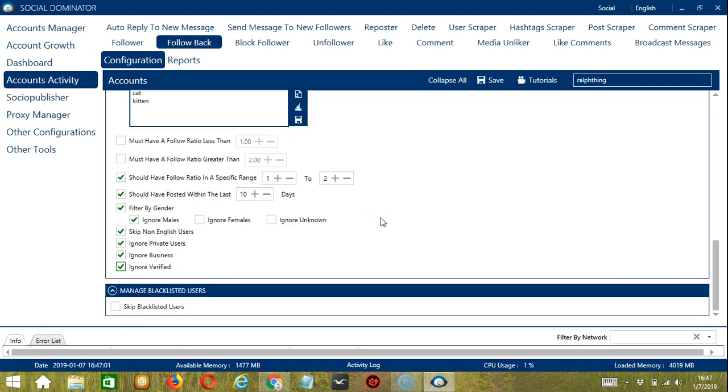Blacklisted users are the Instagram profiles you do not want the software to interact with. Thus, in this case, Socinator will not follow back the blacklisted users when the box is checked.